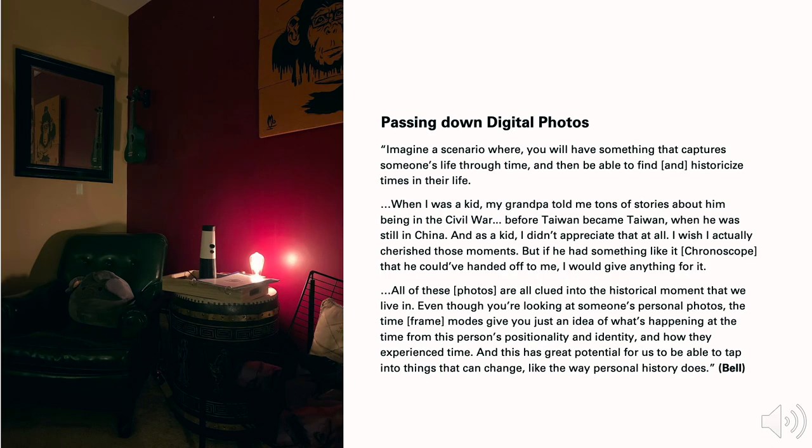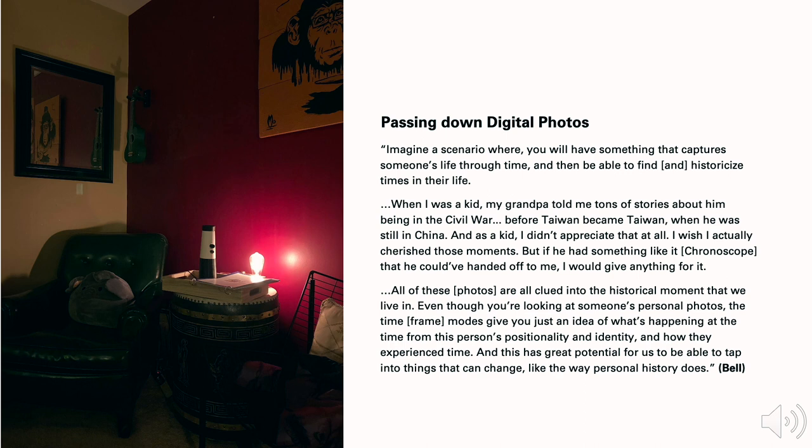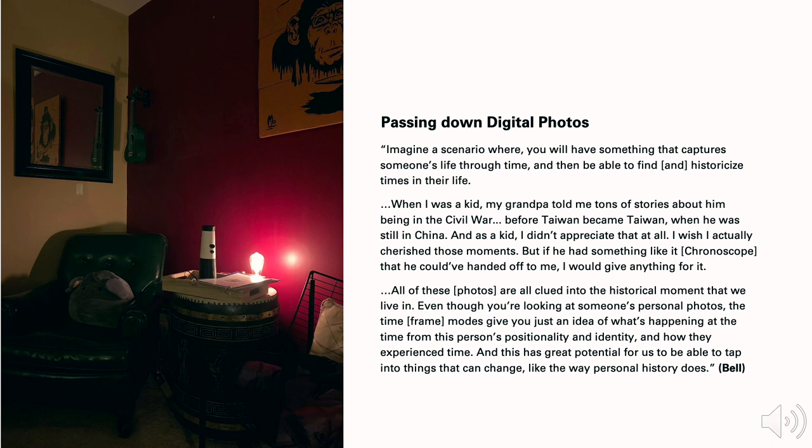When the topic goes to passing down digital photos, Bill raised an interesting point: Imagine a scenario where you will have something that captures someone's life through time, and then being able to find and historicize times in their life. When I was a kid, my grandpa told me tons of stories about him being in the civil war, before Taiwan became Taiwan, when he was still in China. And as a kid, I didn't appreciate that at all. I wish I could actually cherish those moments. But if he had something like chronoscope that he could have handed off to me, I would give anything for it. All of the photos are clued together into the historical moment that we live in. Even though you are looking at someone's personal photos, the time modes give you just an idea of what's happening at the time from this person's positionality and identity, and how they experience time. And this has great potential for us to be able to tap into things that can change, like the way personal history does.